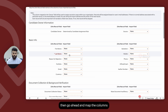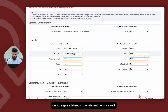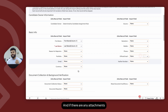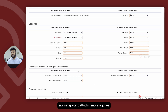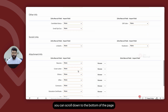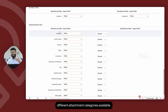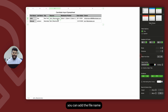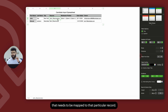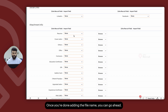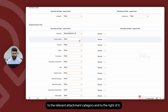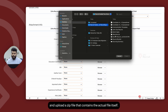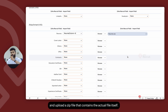You can then go ahead and map the columns on your spreadsheet to the relevant fields. And if there are any attachments that you would like to import against specific attachment categories as a result of this spreadsheet import, you can scroll down to the bottom of the page where you can see different attachment categories available. For each of these attachment categories, you can create a column on your spreadsheet and against each of the rows or records, you can add the file name that needs to be mapped to that particular record. Once you've added the file name, you can map that column to the relevant attachment category, and to the right of it, you can browse and upload a zip file that contains the actual file itself.